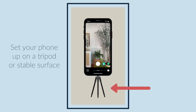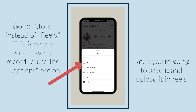Set your phone up on a tripod or stable surface. Go to Story instead of Reels — this is where you'll have to record to use the captions option. Later you're going to save it and upload it in Reels.